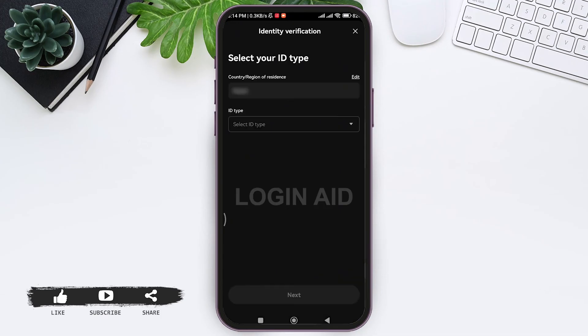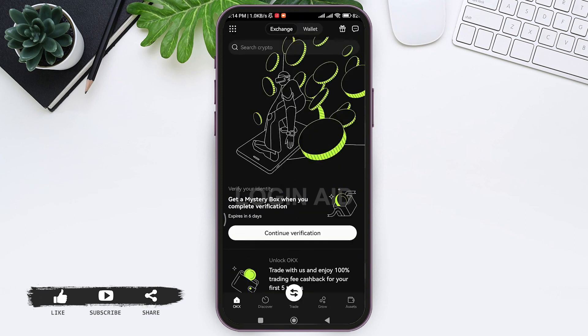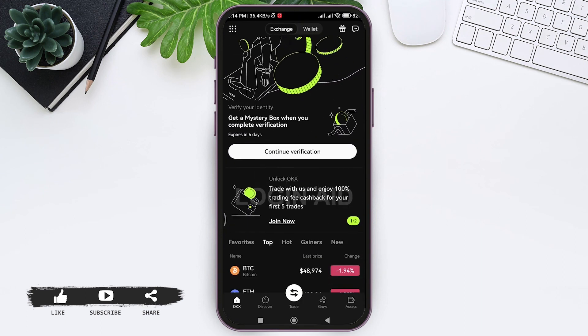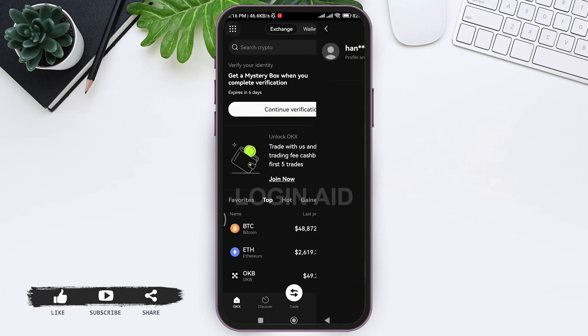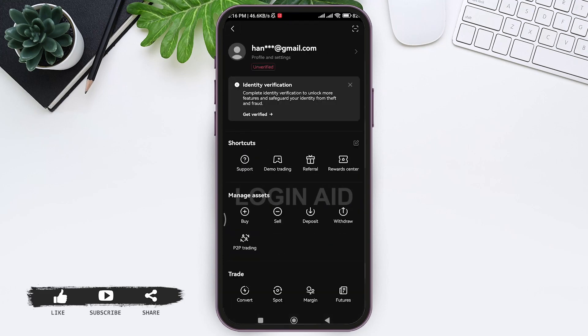Now here you need to select your ID type and continue with the further process for your identity verification. With that, your account will be successfully created. Here you can see my OKX account has been created. This is how we can create an OKX account.